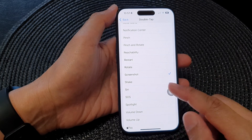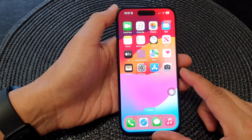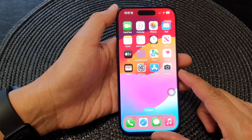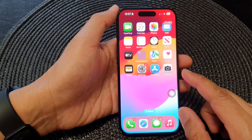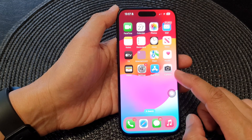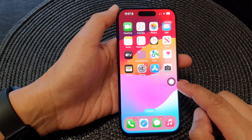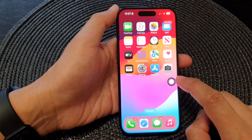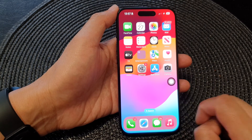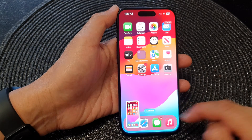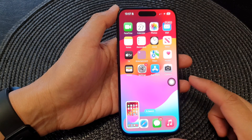Now swipe up to go back to your home screen. And from now on, whenever you want to take a screenshot with the AssistiveTouch button, you can double tap on the button like this, and that will allow you to quickly take a screenshot.